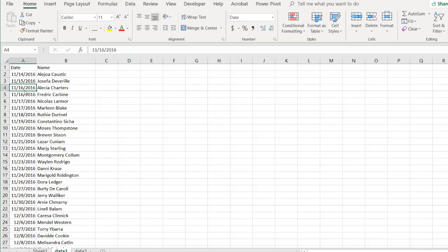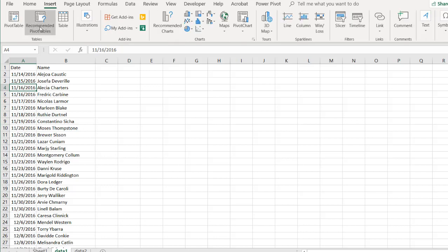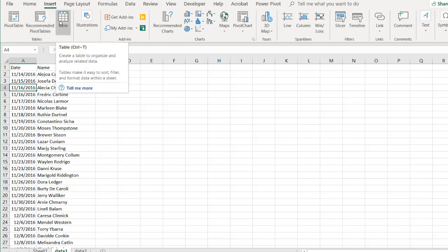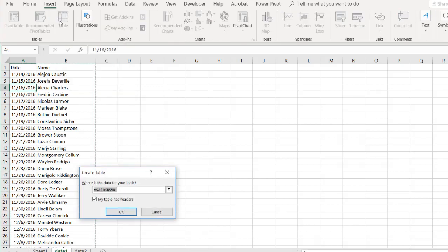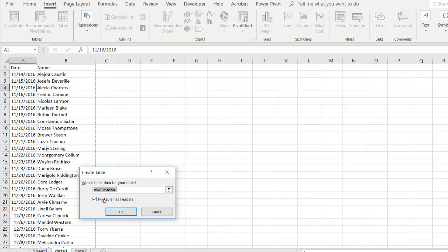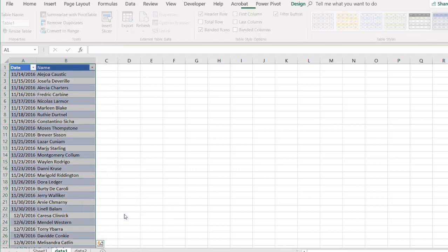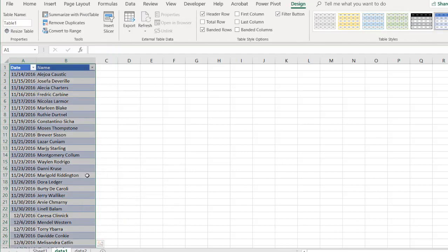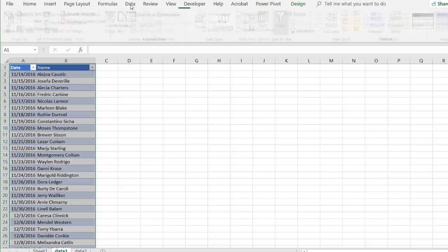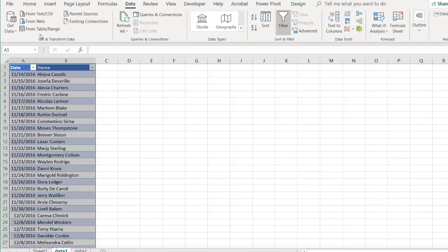What we need to do first is turn this into a table. So I'll go to insert table, or just press control T. I'll use control T. And Excel is smart enough to figure out what my range of data is, from A1 to B501. And it does know that my table has headers. Click OK. It turns my range of data into a table, and I'm going to bring it into Power Query. Go to data from table and range, and we will get our dates out of this.